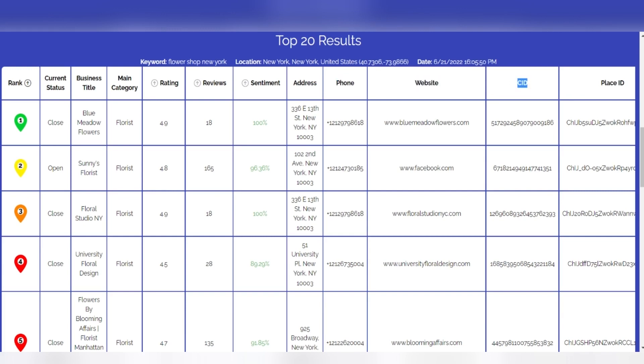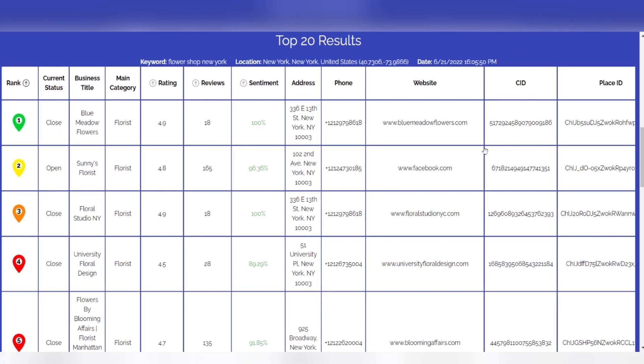Website and CID: To collect even more data, the Extension X collects for you the URL of the sites linked to each list and provides you with the relative CID of the My Business property.